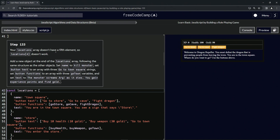So our locations array doesn't have a fifth element. Locations at index four doesn't work. We're going to add a new object at the end of the locations array following the same structure as the other objects. We're going to name it 'kill monster', set button text to an array with three 'go to town' strings, set button functions to an array with three 'go town' variables, and set text to 'the monster screams as it dies, you gain experience points and find gold'.